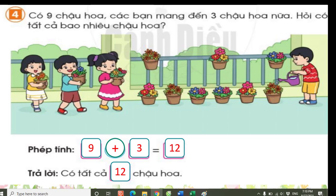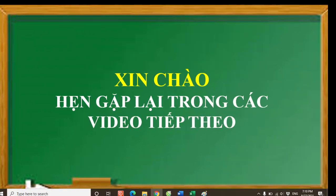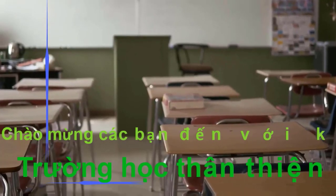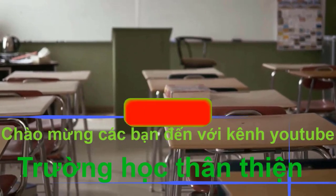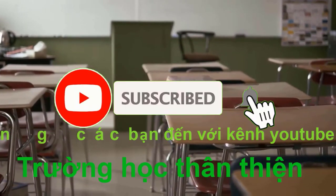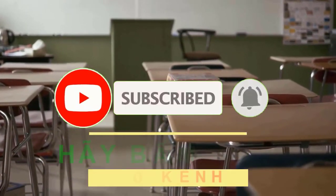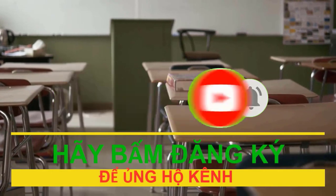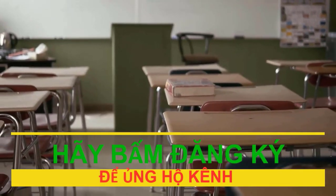Phép cộng có nhớ trong phạm vi 20. Goodbye to parents, students, and teachers. See you in the next videos. Please subscribe to La La School channel to not miss exciting videos.